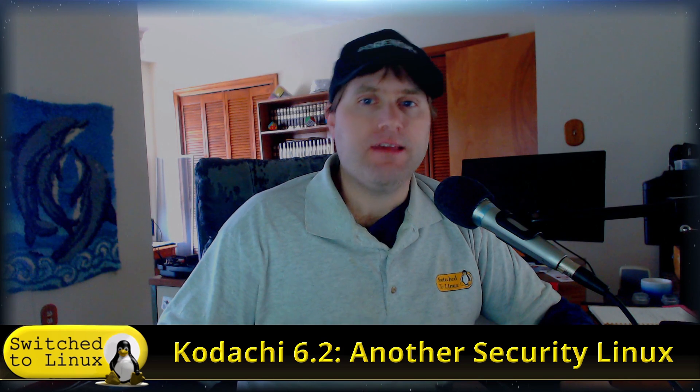Welcome back to Switch to Linux. Today we're going to look at another one of the security Linux distributions. This one actually came to my attention on the Discord server. I hadn't previously heard of it.